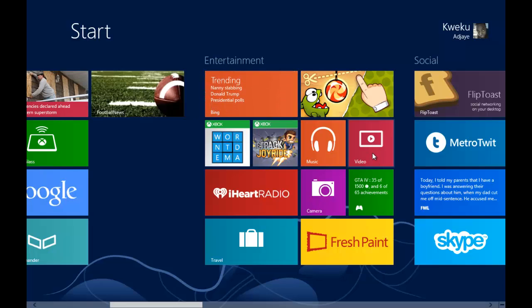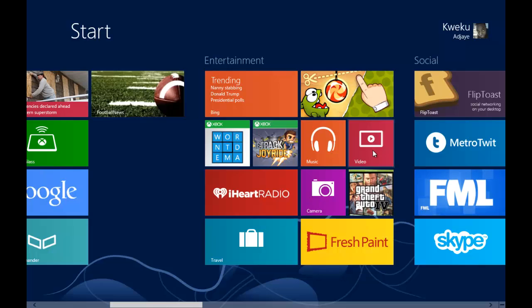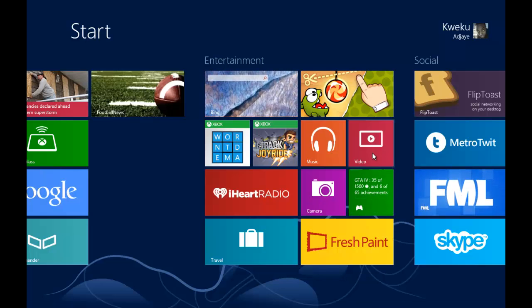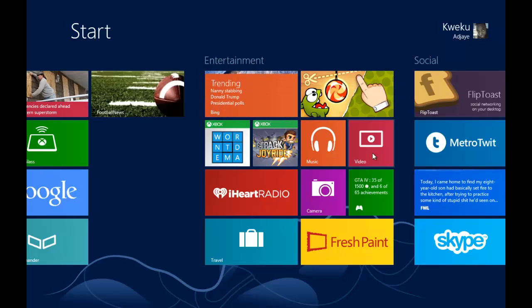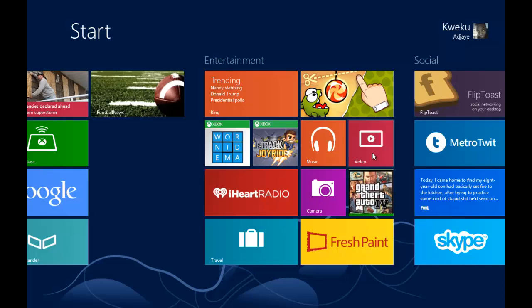Xbox Video is the video application that pretty much replaced that portion of Zune software. If you haven't heard, the Zune brand is completely dead and Microsoft has changed it to the Xbox brand.